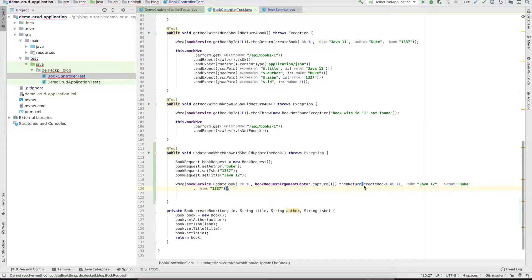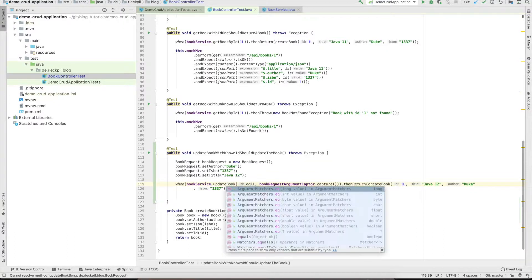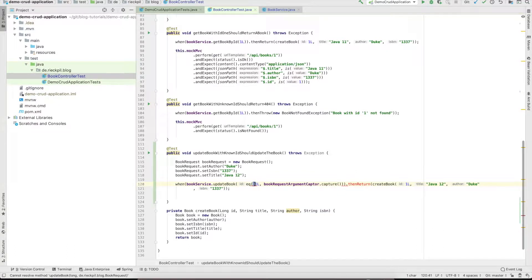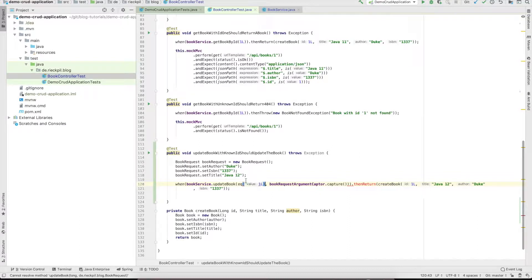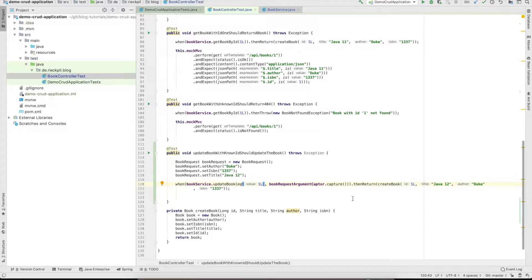Once we use an argument captor, we also have to use an equals method. You can't use the argument captor on one side and for the other argument use the specific value, so we have to wrap it here.